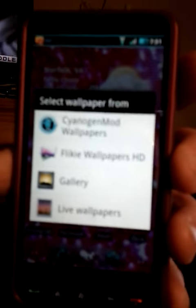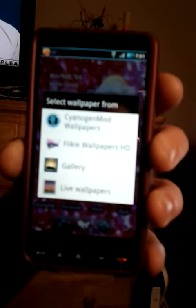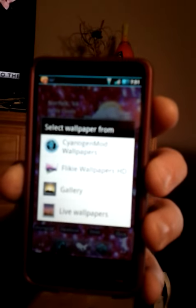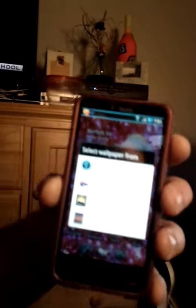Anyways, this is CyanogenMod 7. So if you guys want CM7, or if you want Froyo 2.2 with the free Wi-Fi hotspot, or if you would like Gingerbread 2.3.2 — straight up Gingerbread — drop me a line on my email and for a small donation of $10, I will remote into your computer and get you all squared away on whichever OS you would like.